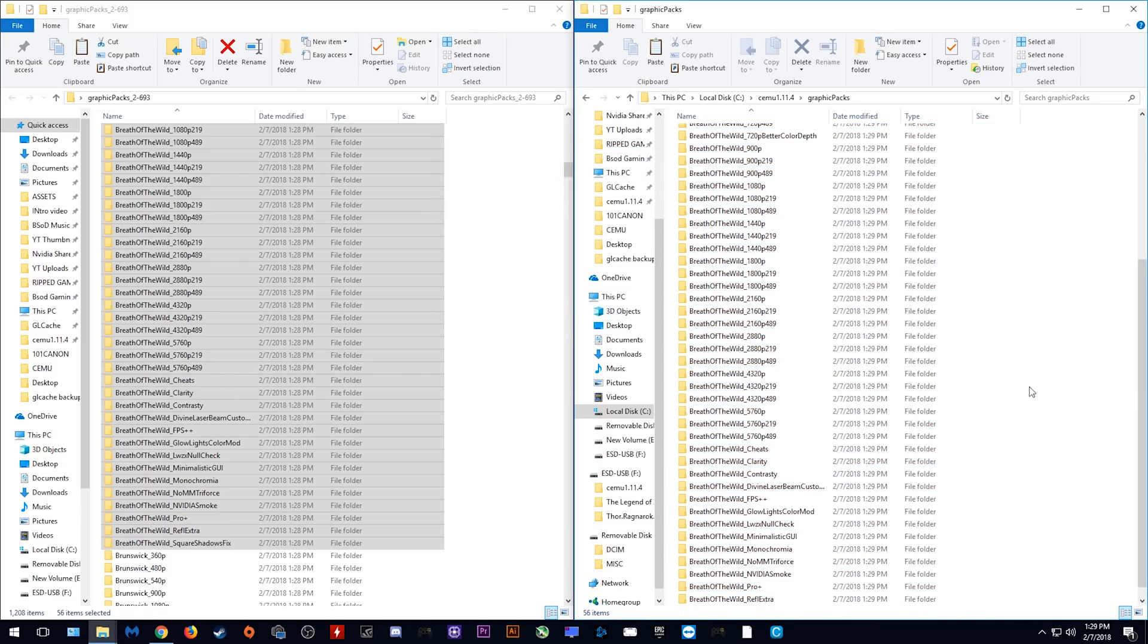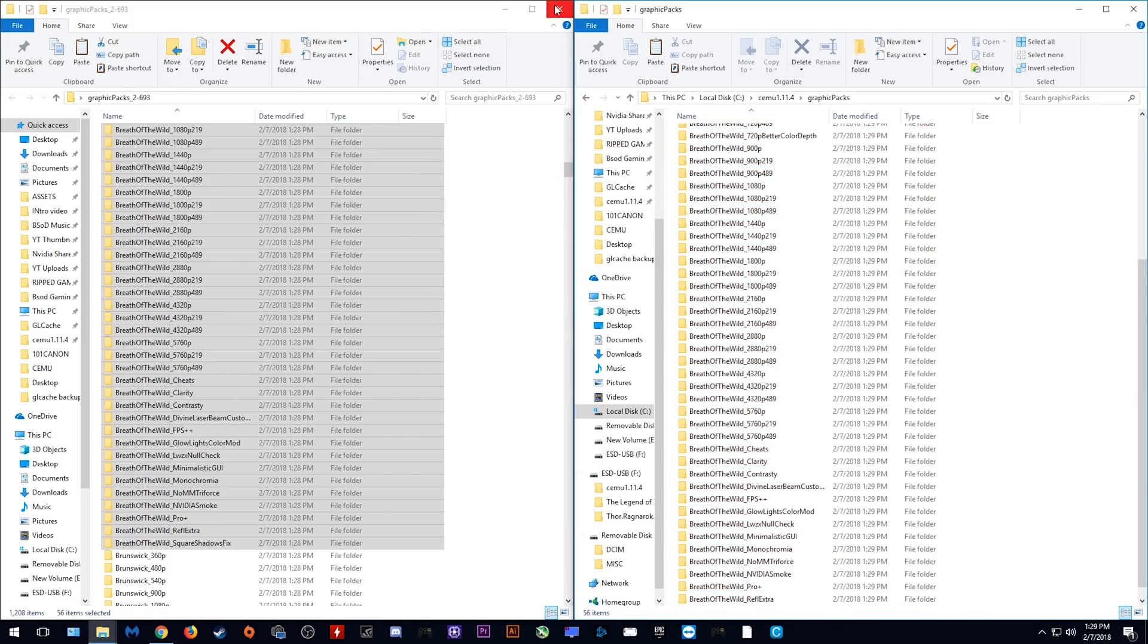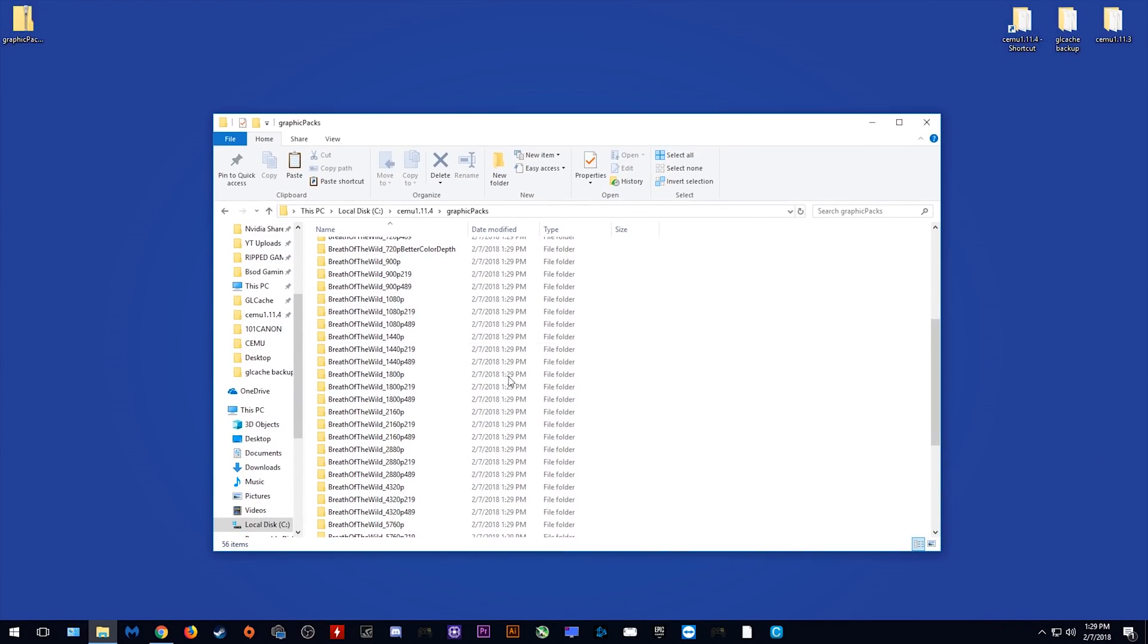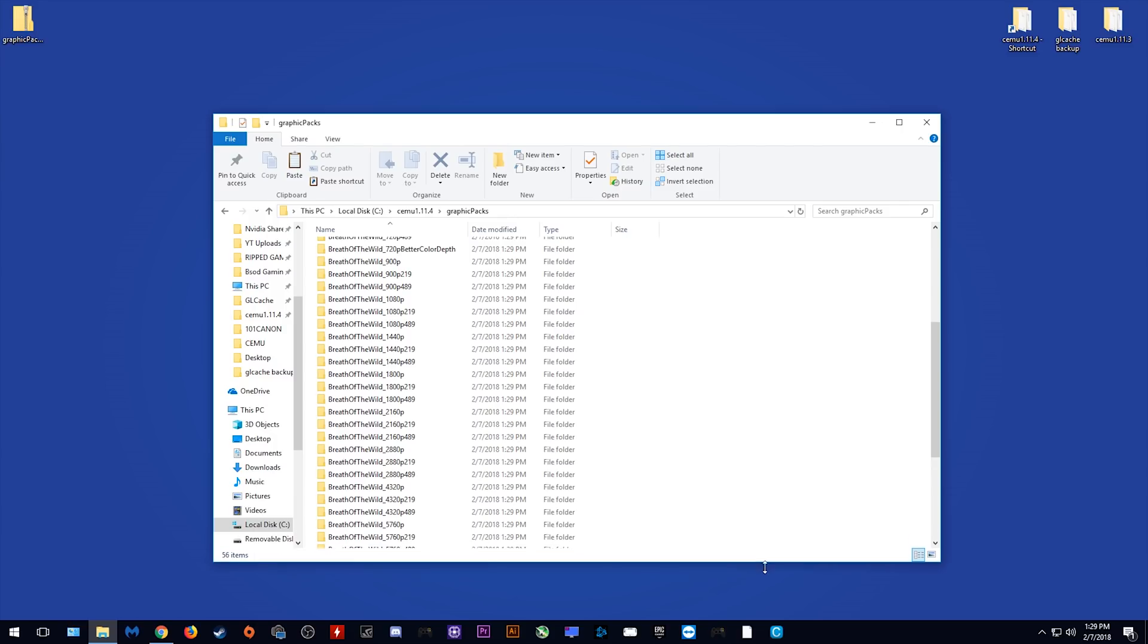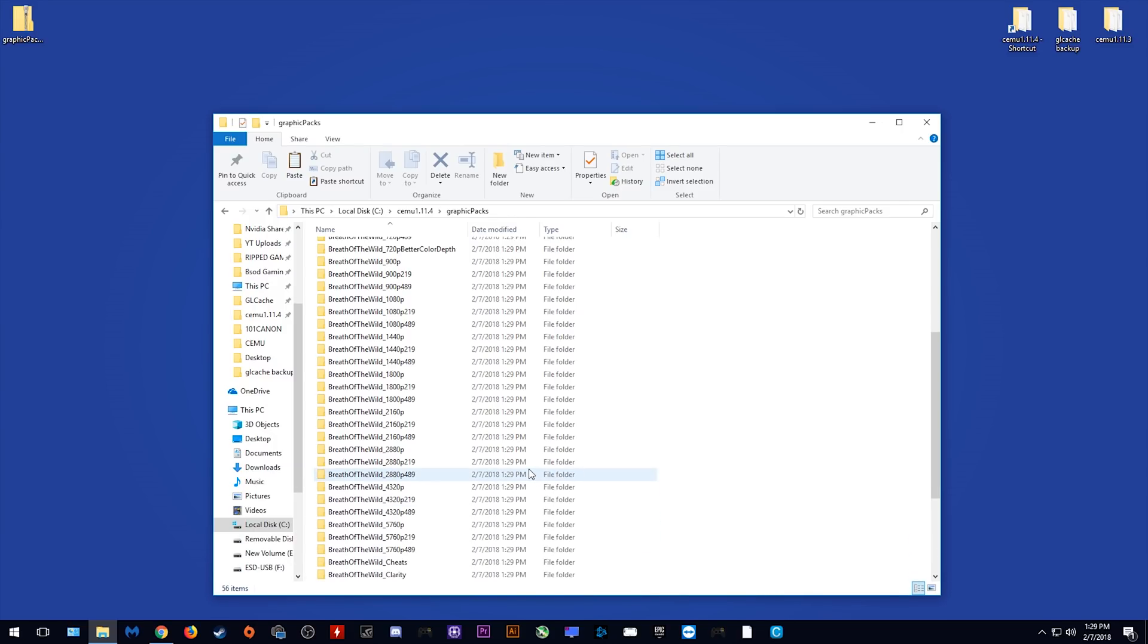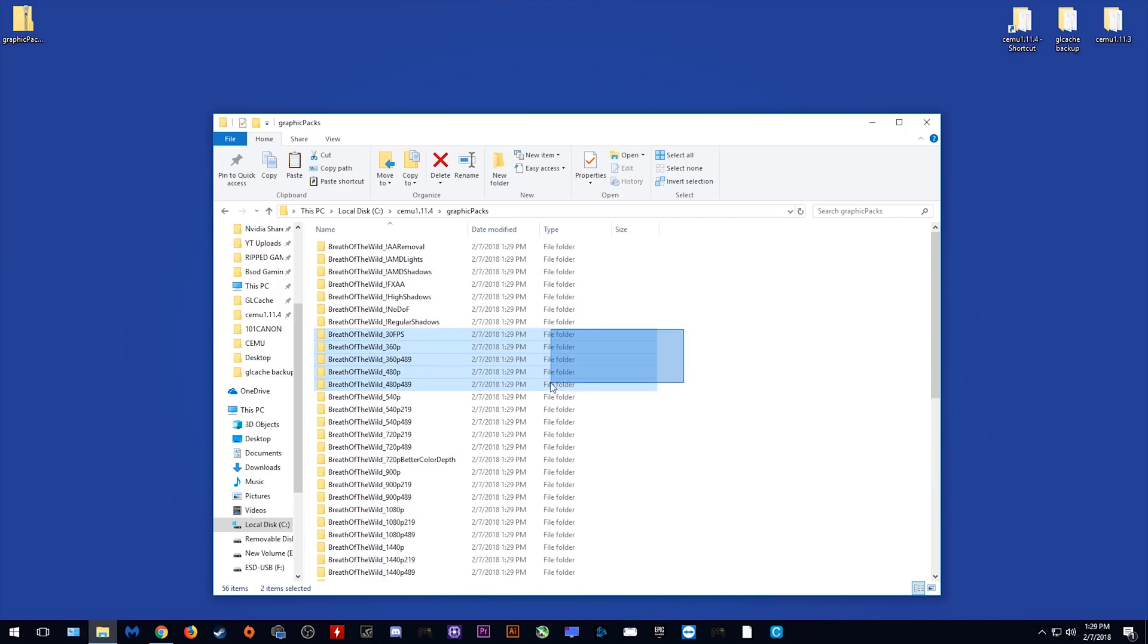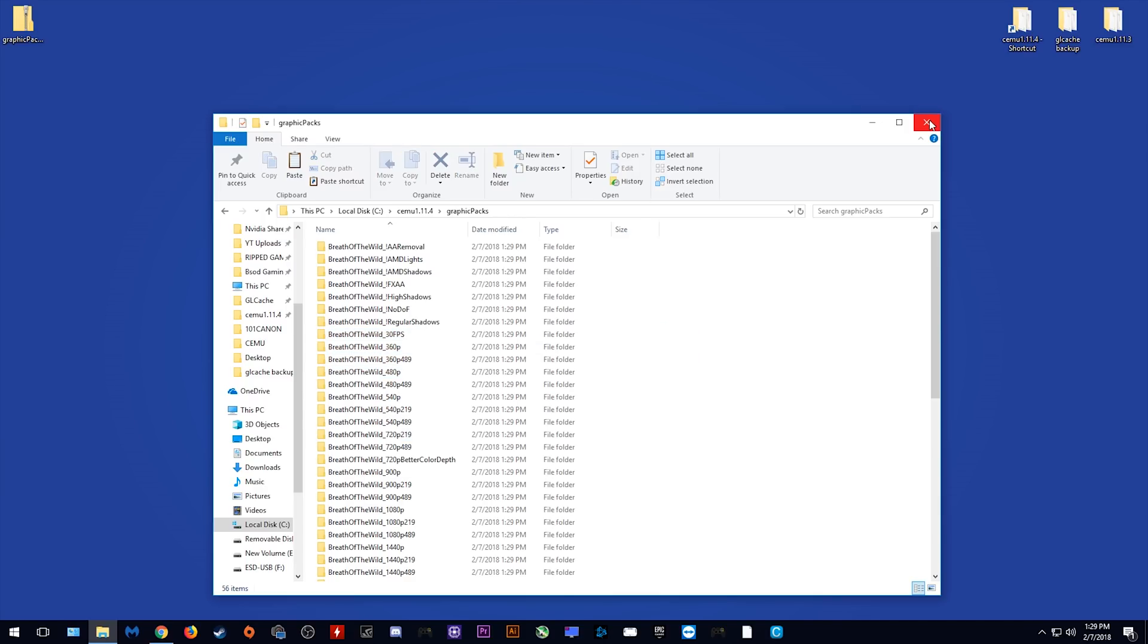This is the correct method to update your graphics packs and this is exactly what you should do when you are updating in future. What I would also advise you to do is delete any graphics packs which you are not going to be using as it's simply clutter and if you're not going to be using them you don't need them anyway.